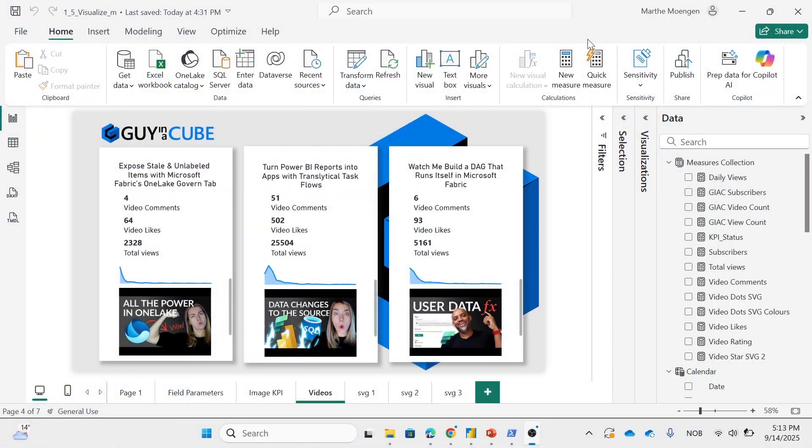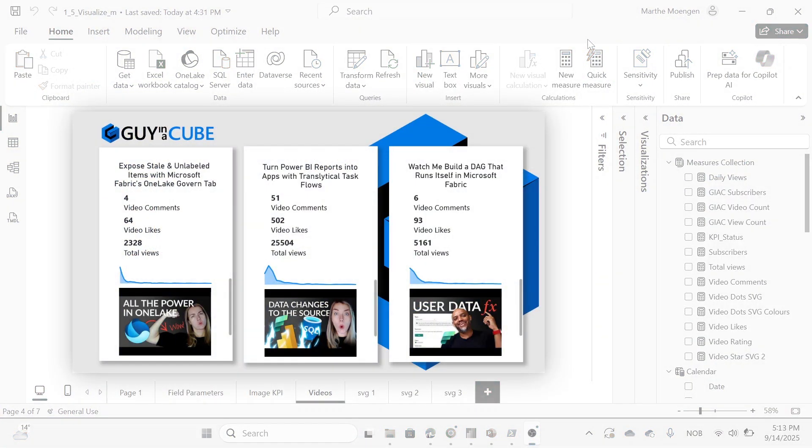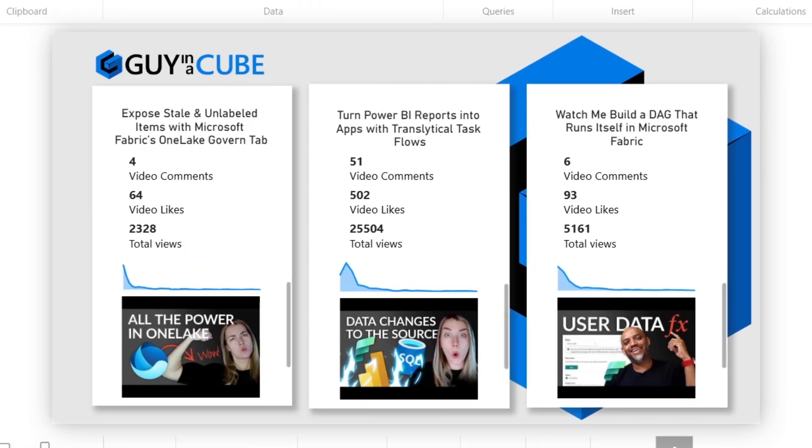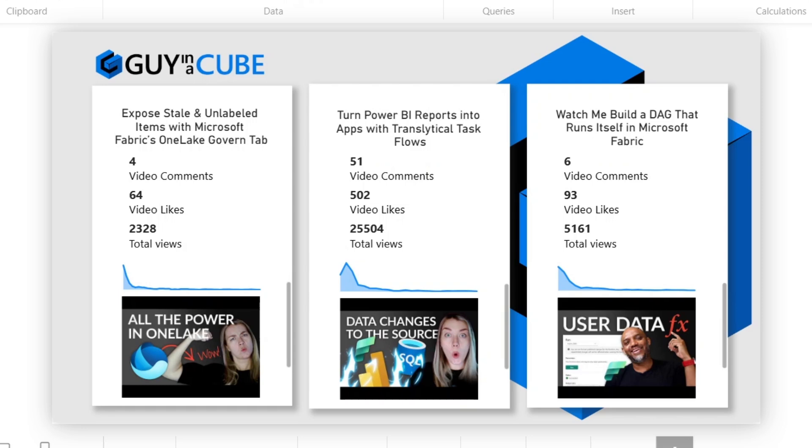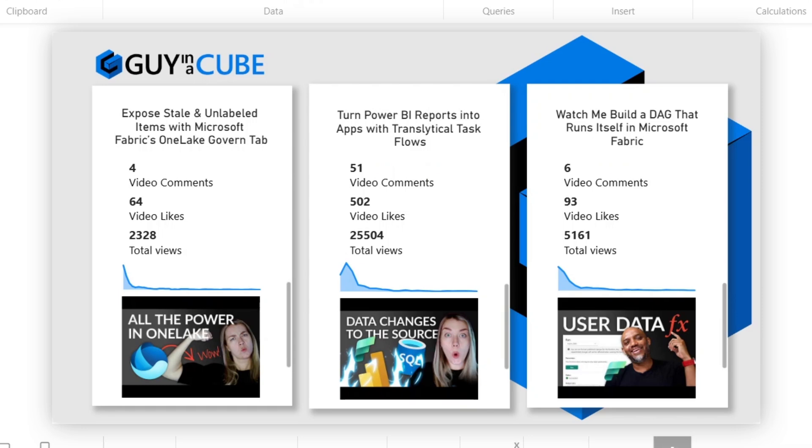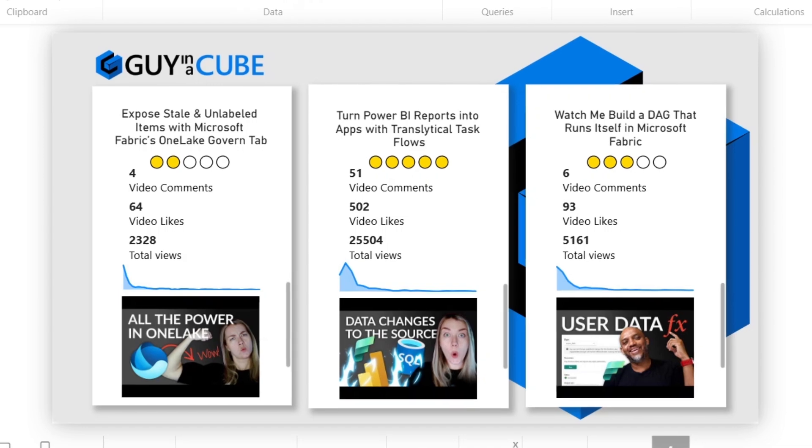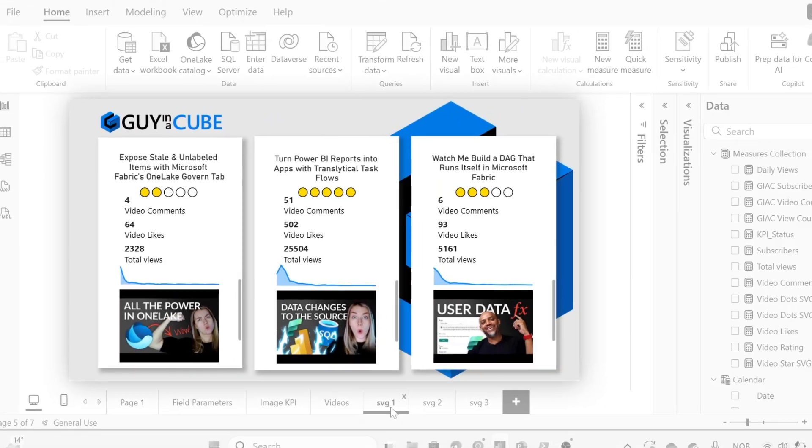So what I want to do in this video is that I want to transform this report specifically, where I'm looking at three different YouTube videos that we have uploaded to Guy in a Cube and checking out some statistics here. What I want to do is something like this, giving me some star ratings on how well different videos are performing.